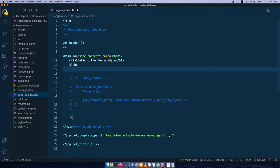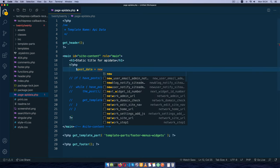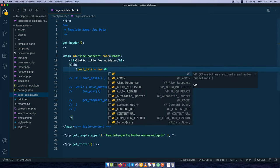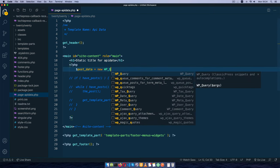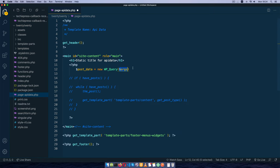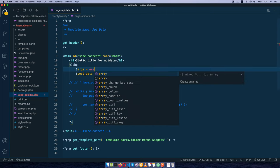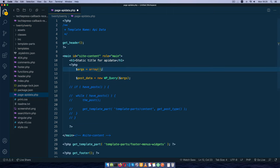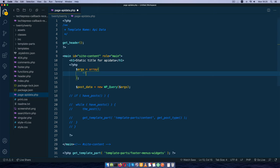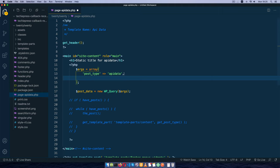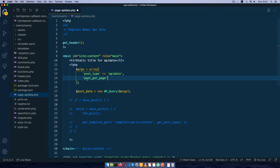What I'm going to do is say our post_data is going to equal a new wp_query and it will require some arguments. For these arguments we're going to add an array of what we're looking for. First thing is we're going to look for the post_type, and the post_type we are looking for is API data. The next thing we'll do is look for posts_per_page.